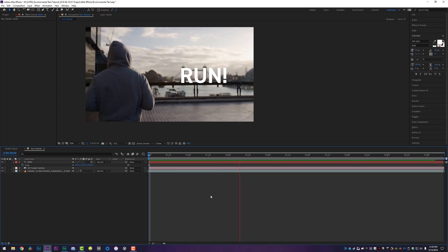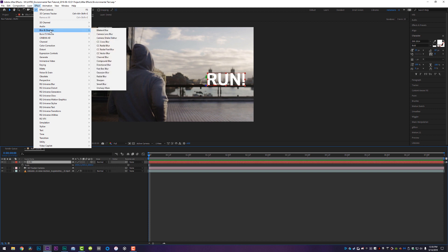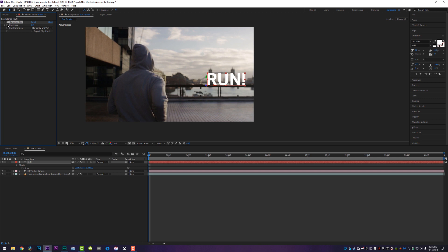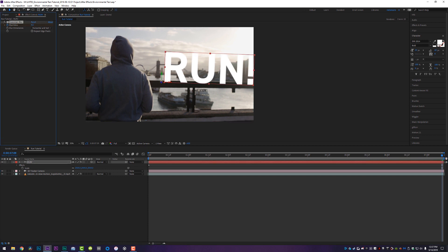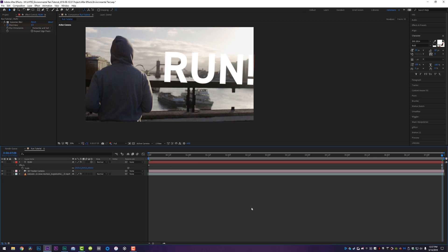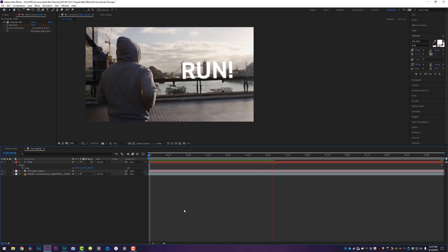What's going to sell your environmental text effect is paying attention to the environment it's in. The depth of field for the camera is really what's going to sell this effect. So we're going to add a simple blur to our run text. The background is nice and blurry, the wall it's on is very blurry — so this text being very crisp makes absolutely no sense. We'll go to Effect > Blur and Sharpen and add a Gaussian Blur. At the front of the clip we'll set a keyframe for blurriness and crank it up to about 15. Then all the way to the end of the clip, once we're closer, the wall is significantly more in focus, so we'll blur down from 15 to maybe 6. We still don't want it to be insanely crisp, because the wall isn't insanely crisp. So we're going from a 15 blur to a 6 blur over the course of time, and that's going to sell the effect even more because it's matching the depth of field of the camera.